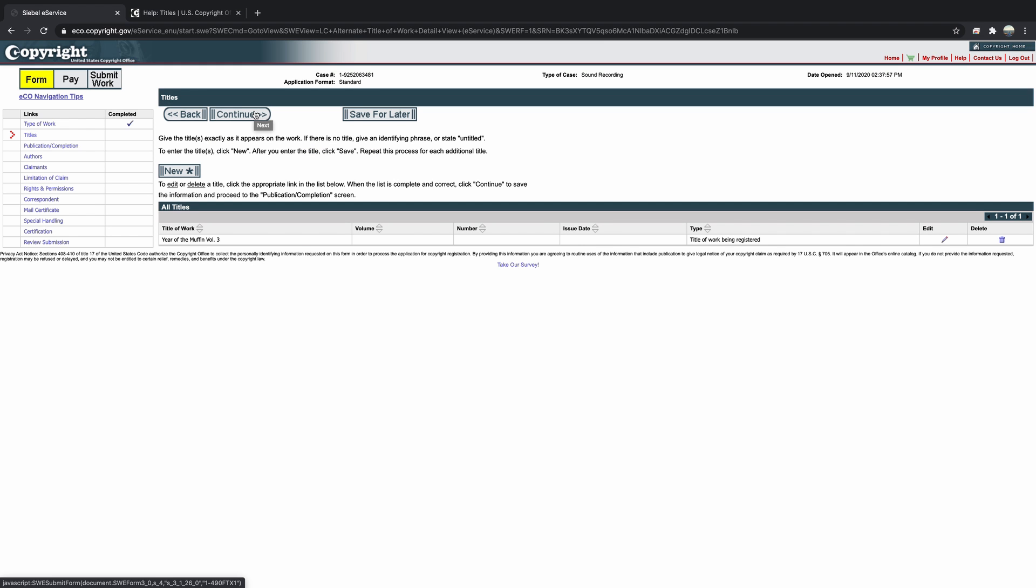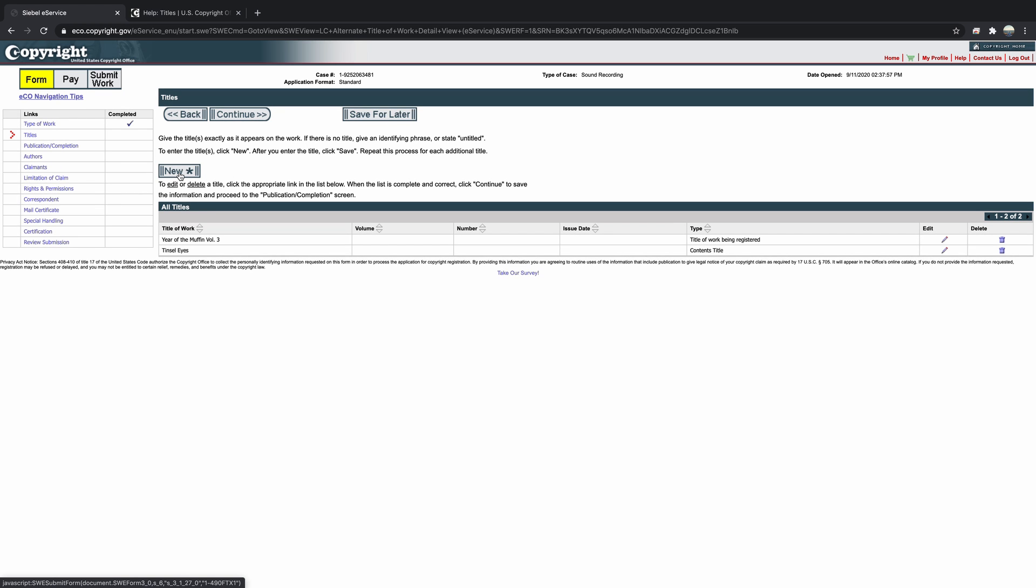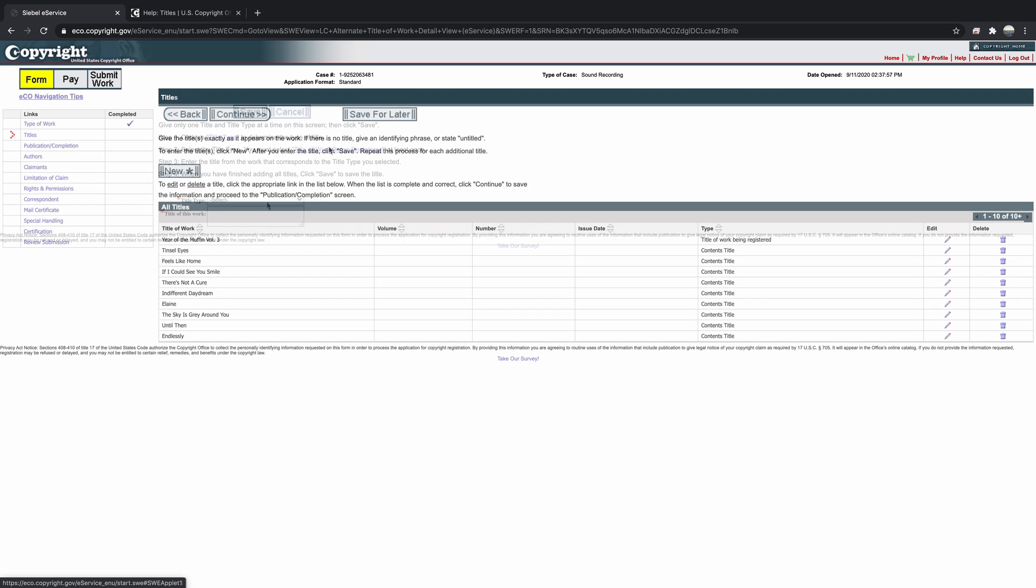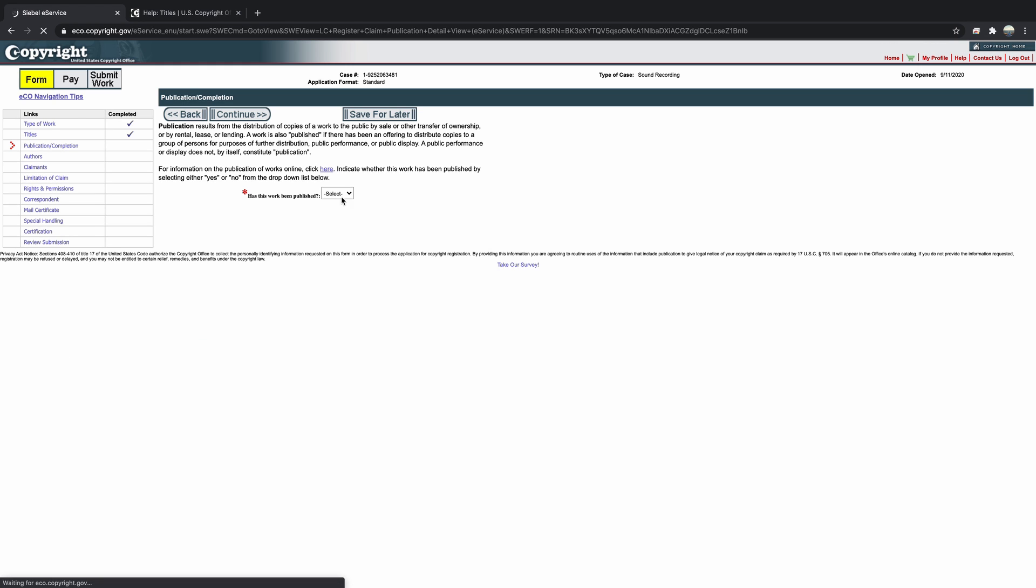I'll first add the album title as the title of work being registered. Then I'll begin adding the titles of each song under the categories of Contents Title to continue this process for every song that's included in this work until all of the names are listed in the table. If I make a mistake, I always have the option to edit or delete the titles as I go. When we finished adding titles, we can click Continue. Of course, if you're releasing a single, you only need to register that song as the title of work and won't be including the additional line items.